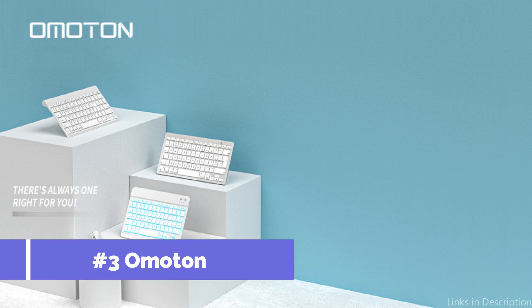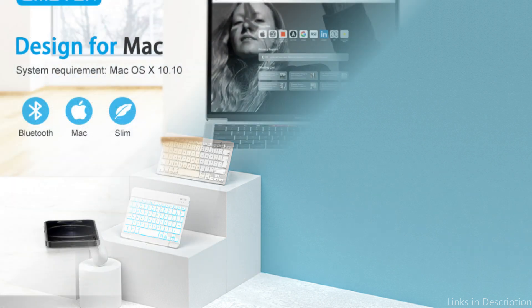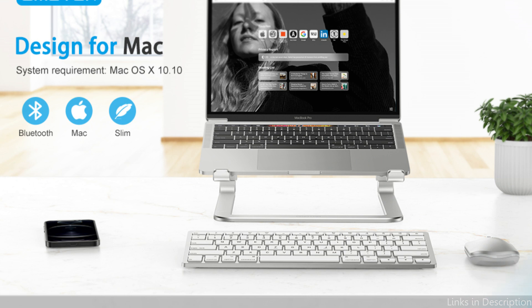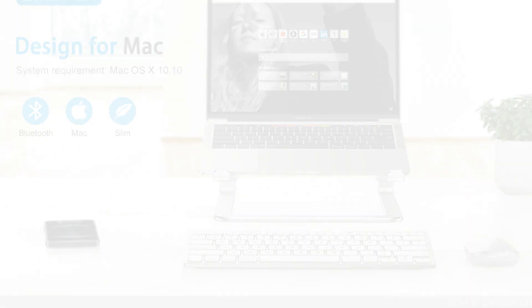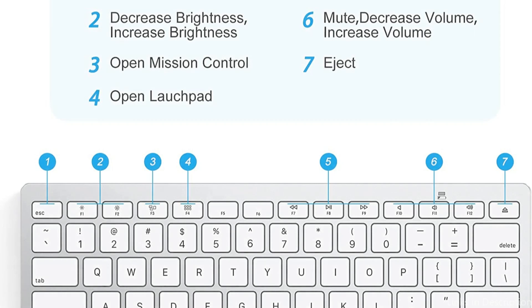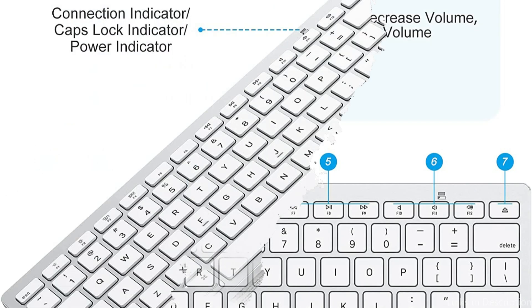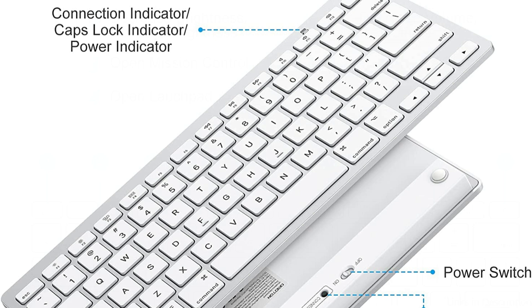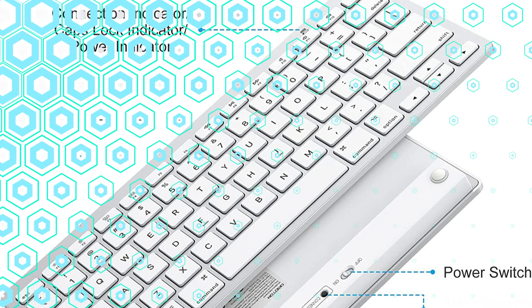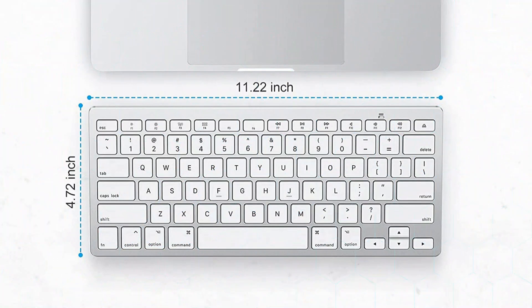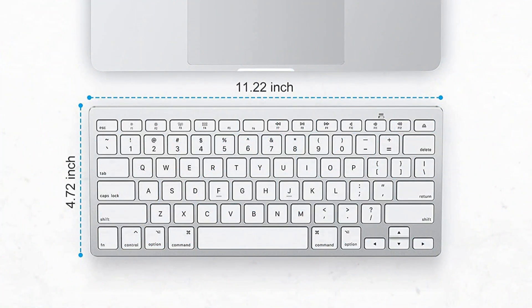On number 3, we have Omotan Keyboard. If you're looking for a new keyboard to use with your Mac Mini, the Omotan Keyboard is yet another fantastic choice. It's a wireless keyboard that is small and sleek and provides excellent value for the price. You can be sure that the keyboard will function well with your Mac Mini since it is compatible with Mac OS X 10.6 and later.